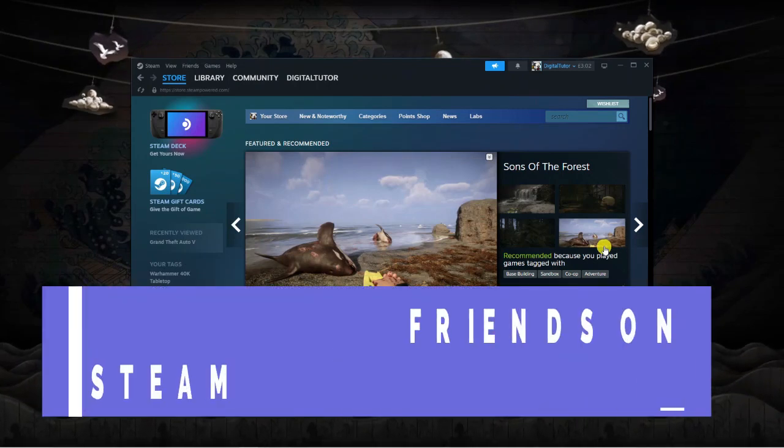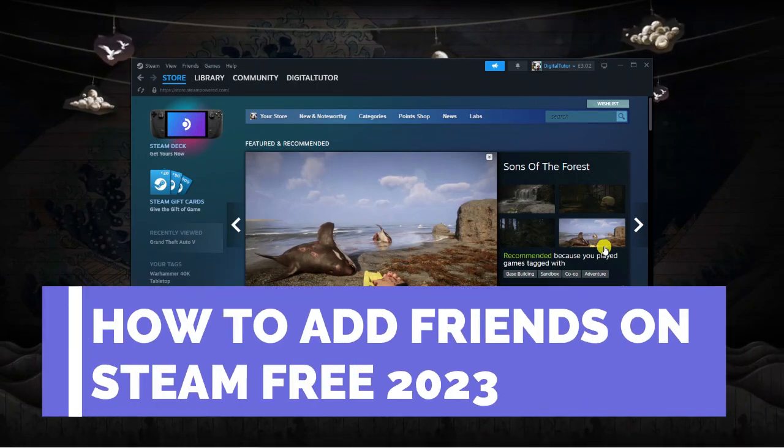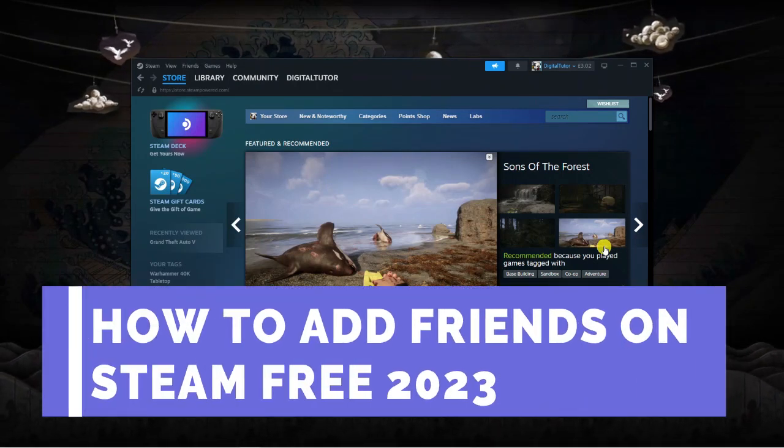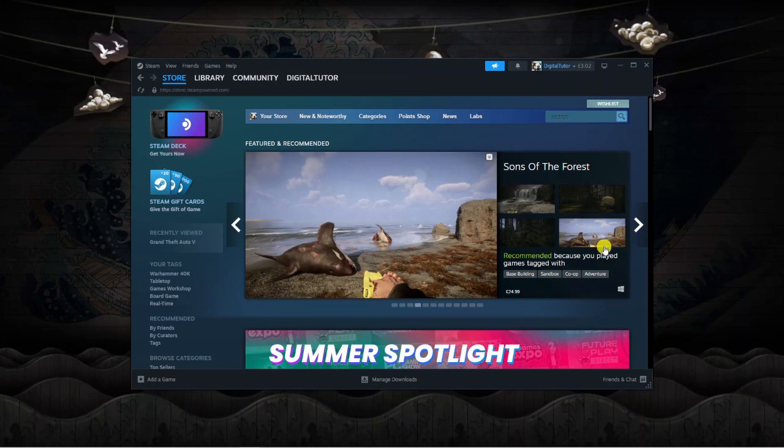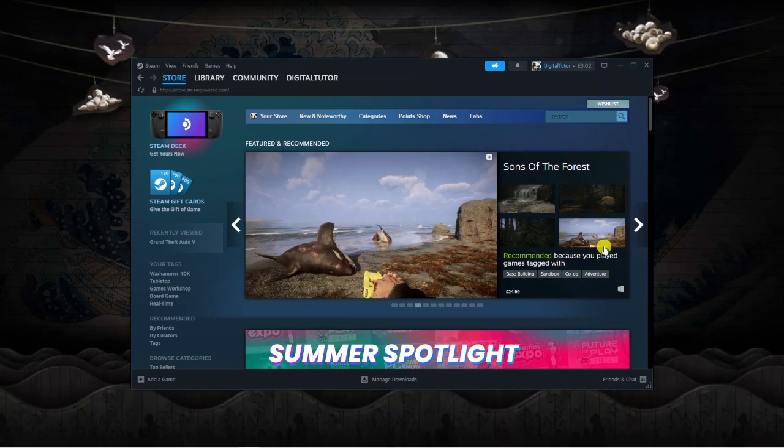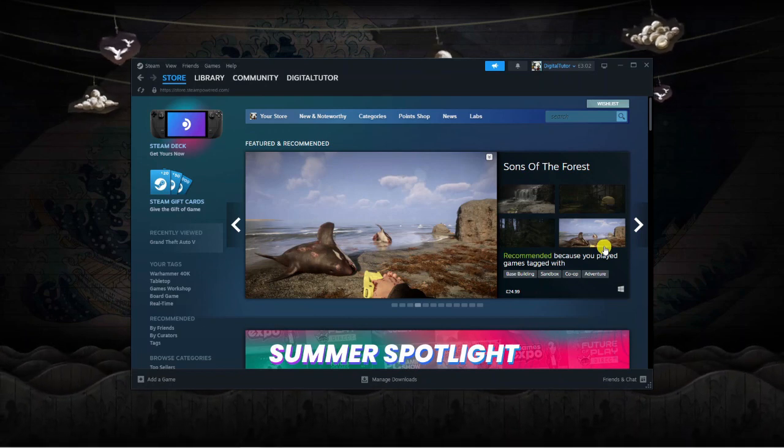In this video, I will show you how to add friends on Steam for free in 2023. So let's jump straight into it.